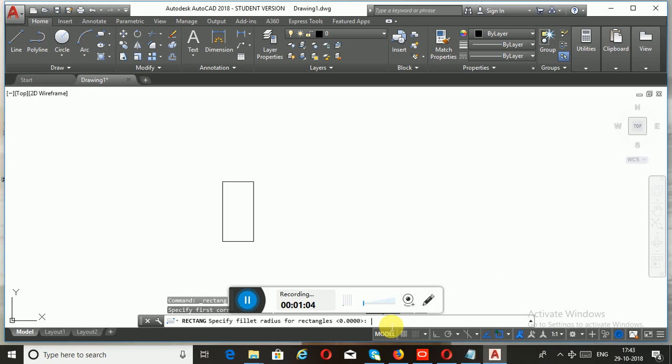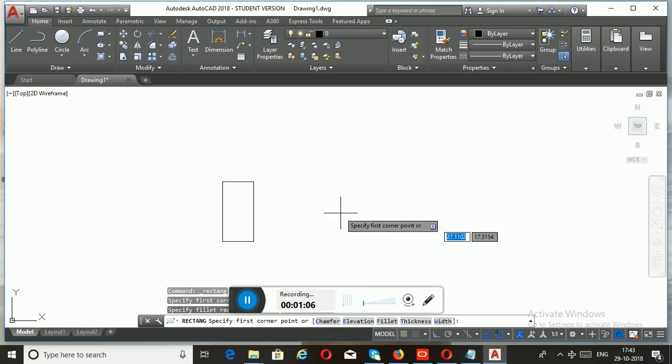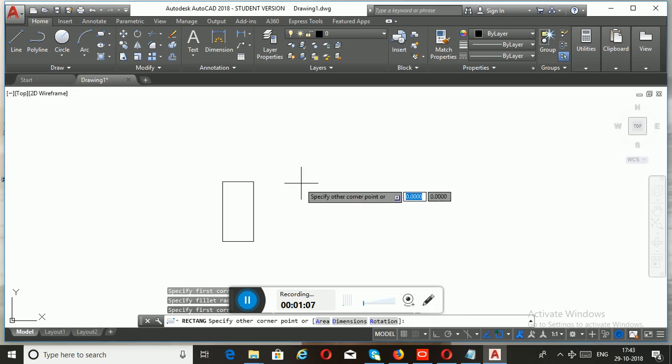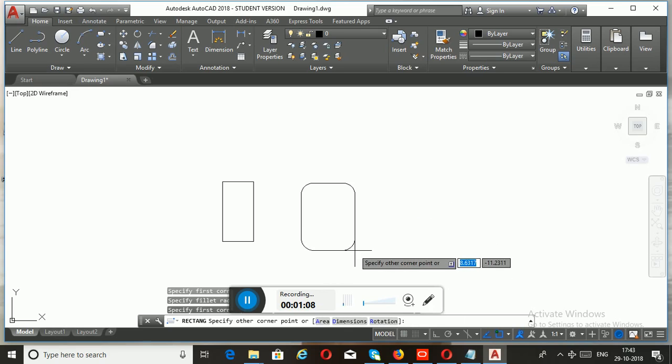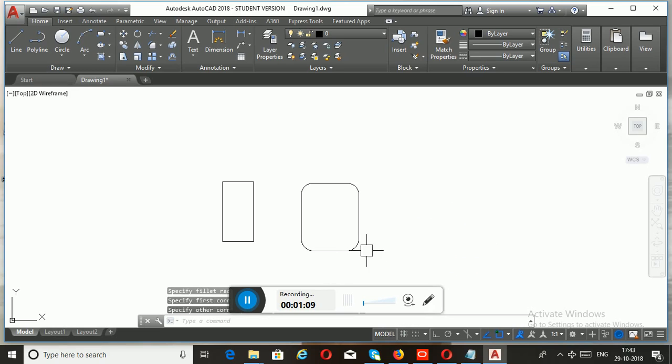In order to apply the Fillet option, you need to specify the radius first.